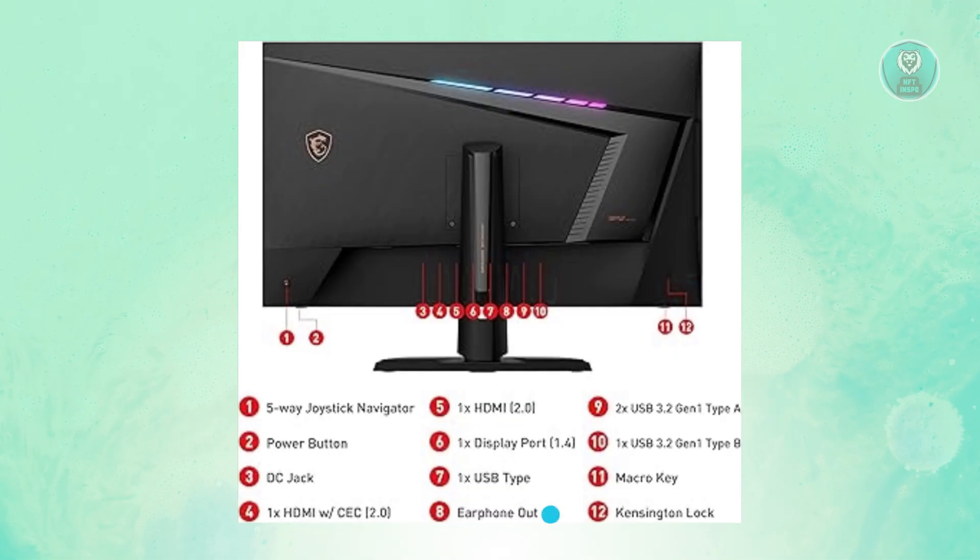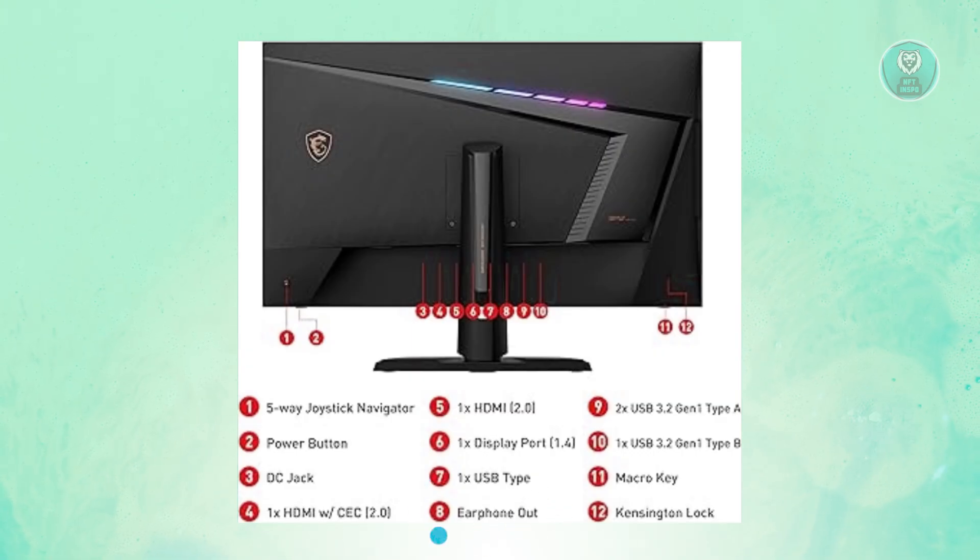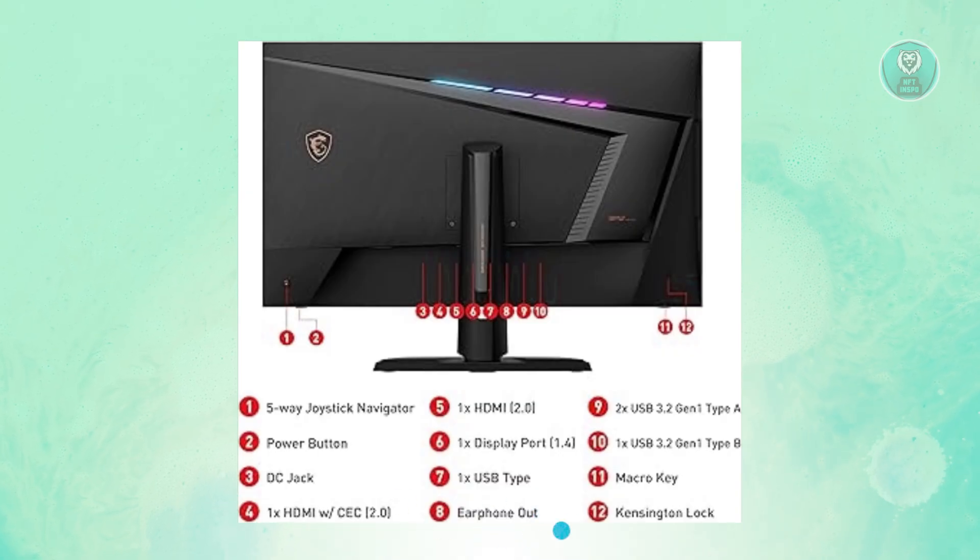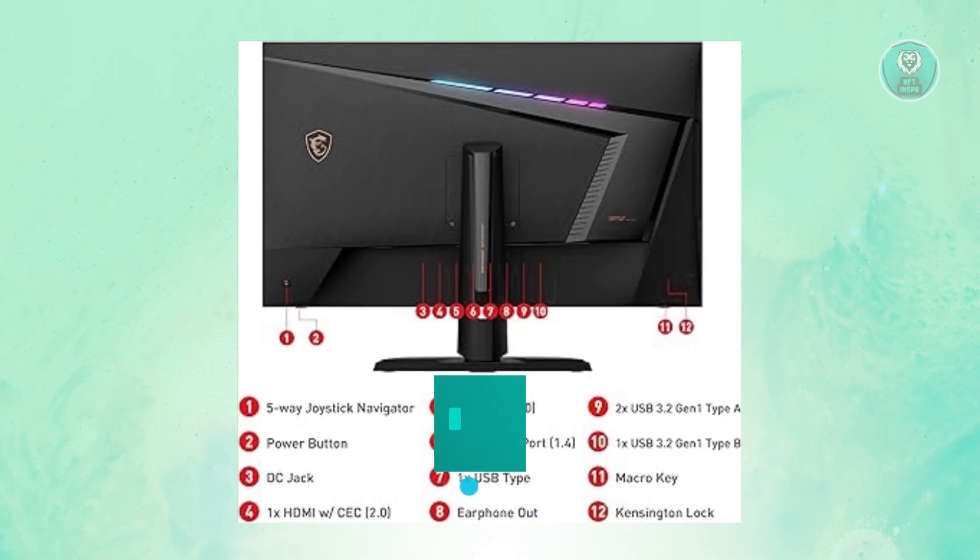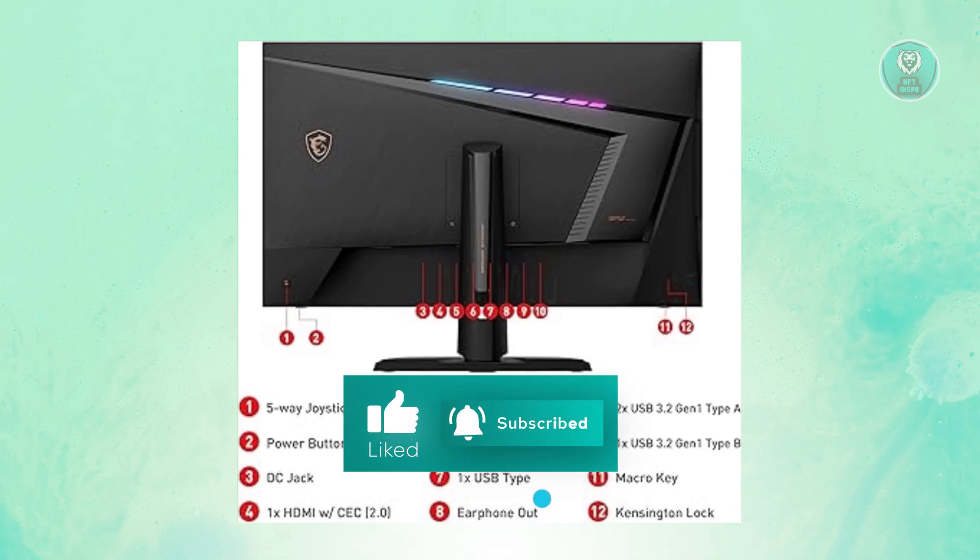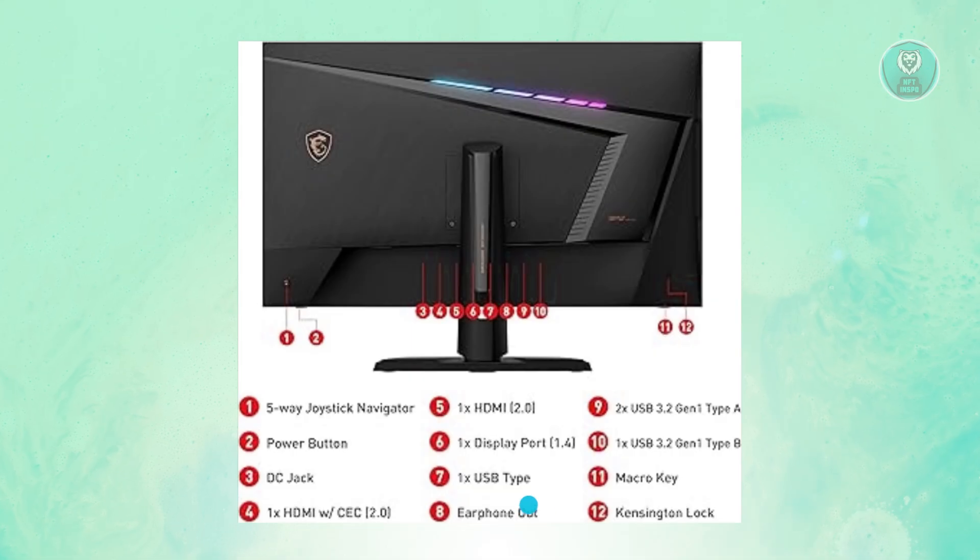It means you could connect, for example, an external speaker into it and it will project some sound. But you won't have any controls over it on the monitor. However, in some cases, the speaker itself will have its own volume up or volume down option.